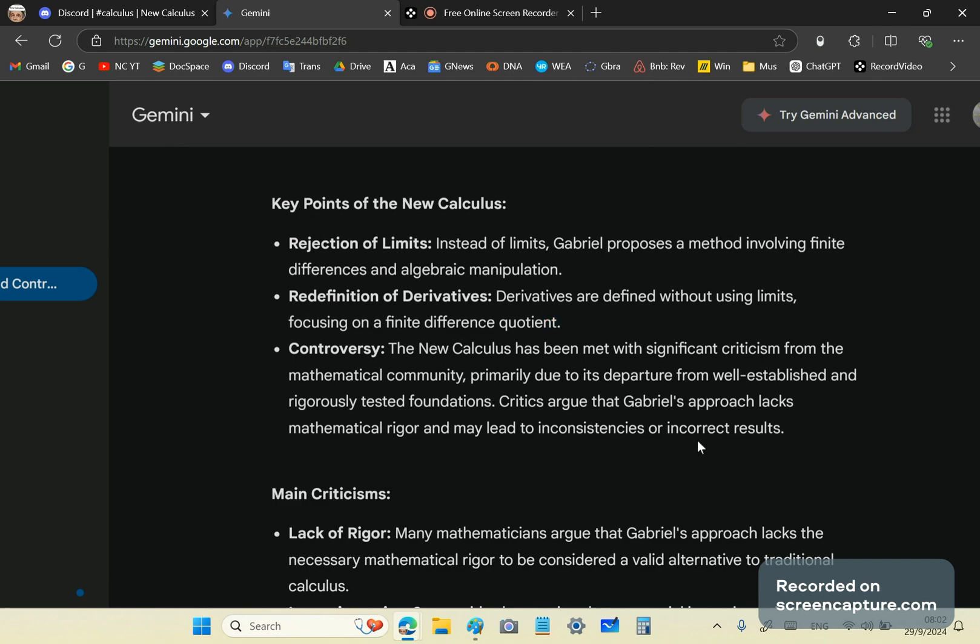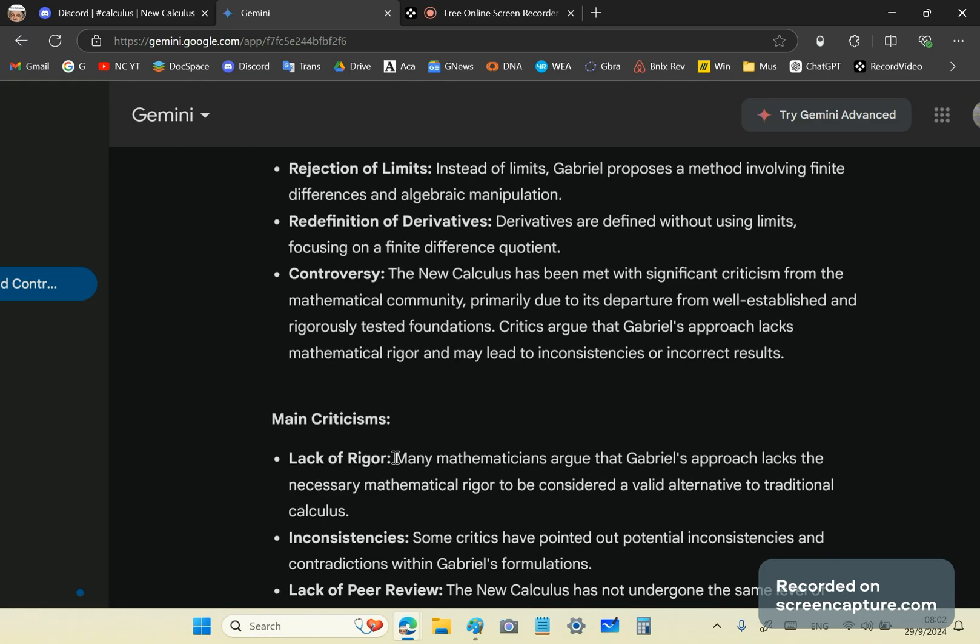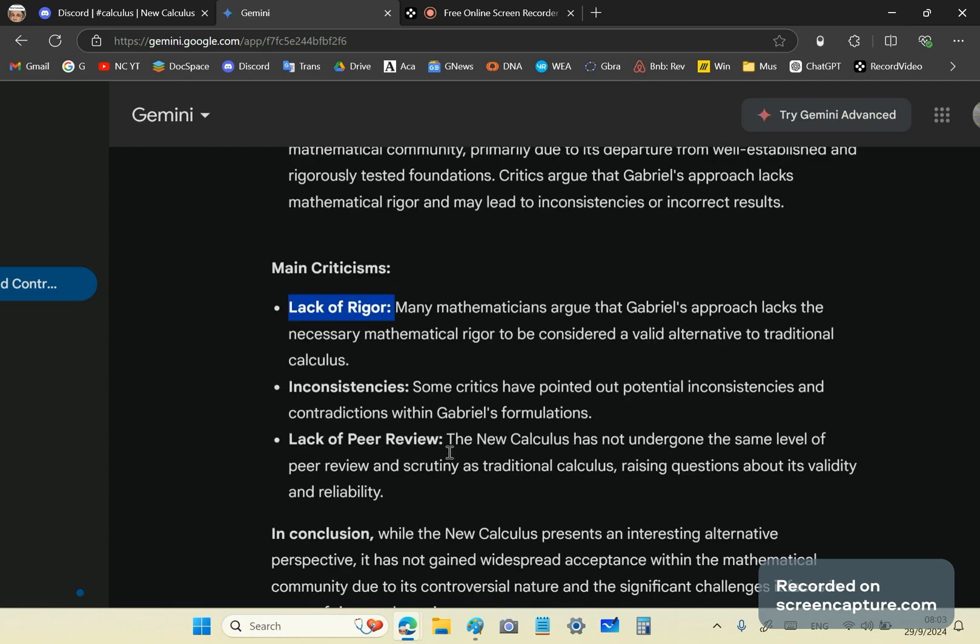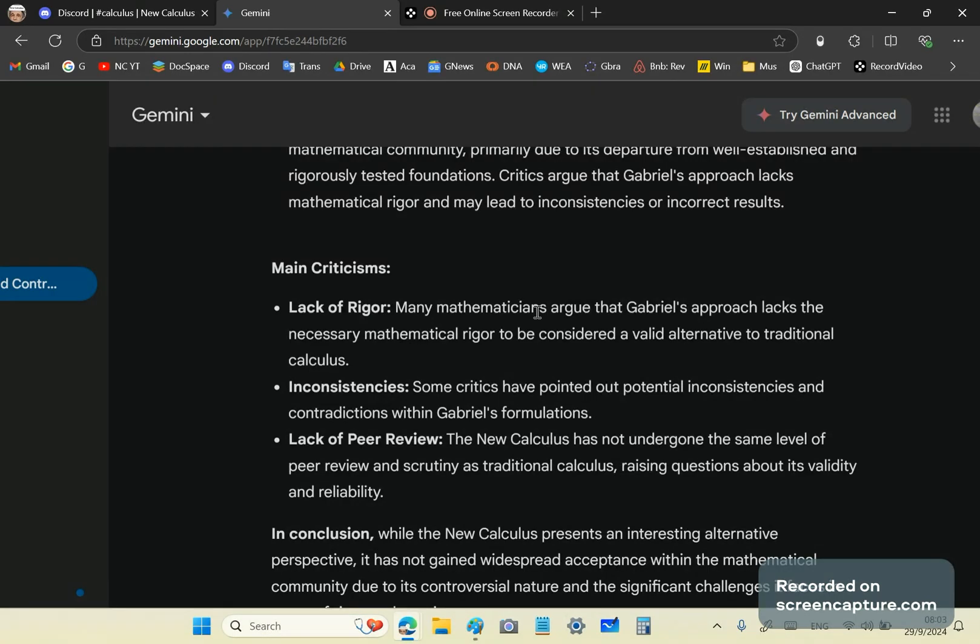The mainstream has never produced any proof whatsoever that the New Calculus has flaws in it, for example lack of rigor. It's 100% rigorous. The irony is lost on them that the New Calculus is rigorous and their mainstream calculus is not correct. And the next thing is that not only is the New Calculus able to deal with all the calculus problems that you've ever thought of better than your mainstream calculus, but it's far more advanced.